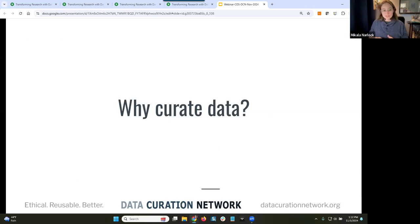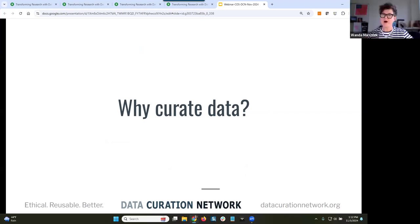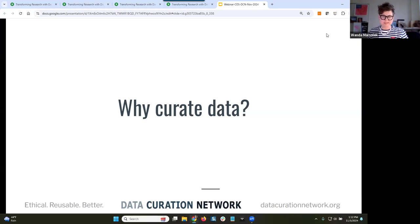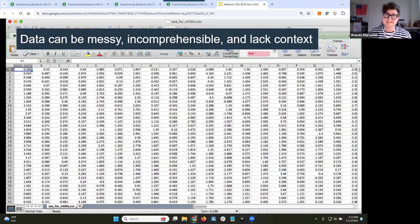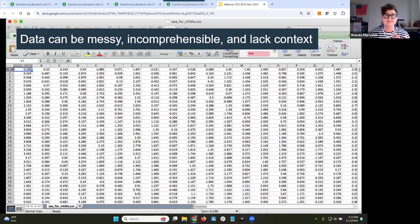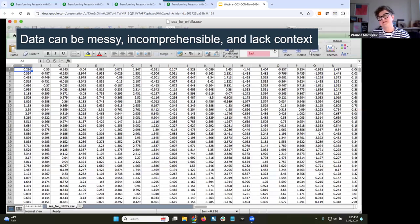Why are we curating data? What's the value add? Data can be messy, incomprehensible, and lack context. As we see in this dataset, there are no variable labels in the first row. If we were to discover this data, we wouldn't be able to reuse it — we'd have no idea what these rows or columns are, units of measurement, anything like that. There's going to be a lot of cleaning. There needs to be context.